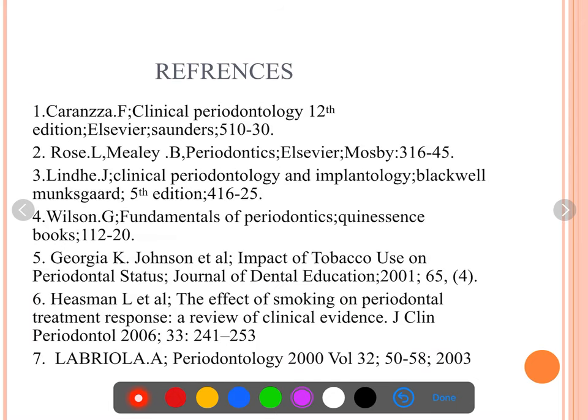A good conclusion will really do well. These are the references — as mentioned, go through Lindhe, Rose-Mealey, and Carranza. Those are the books referred to, along with the article that was mentioned earlier, which is also included in the references.